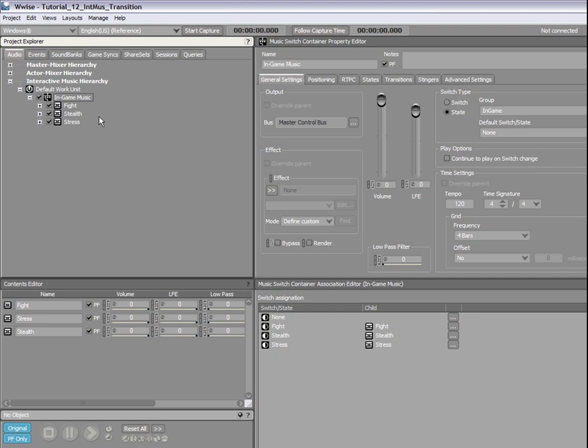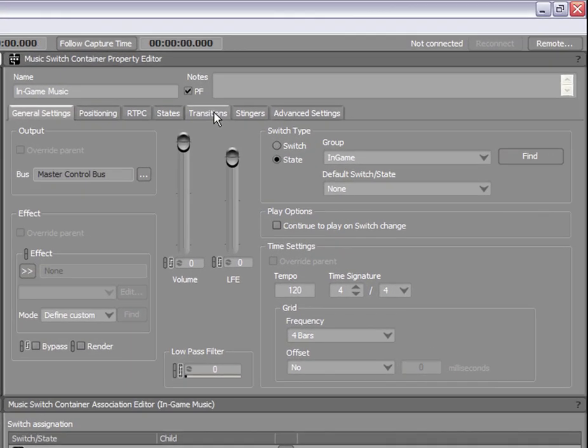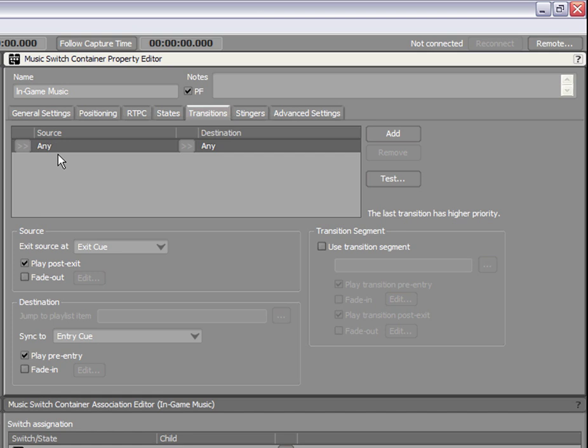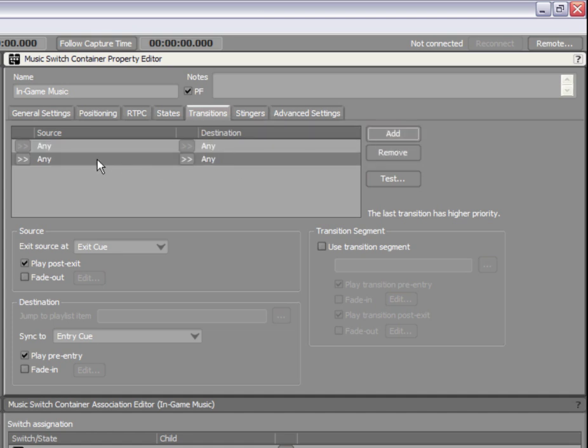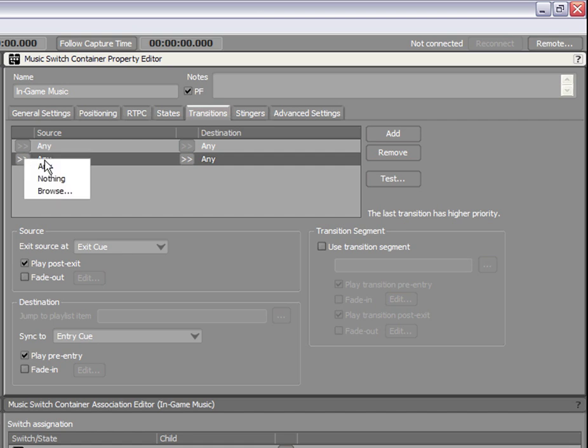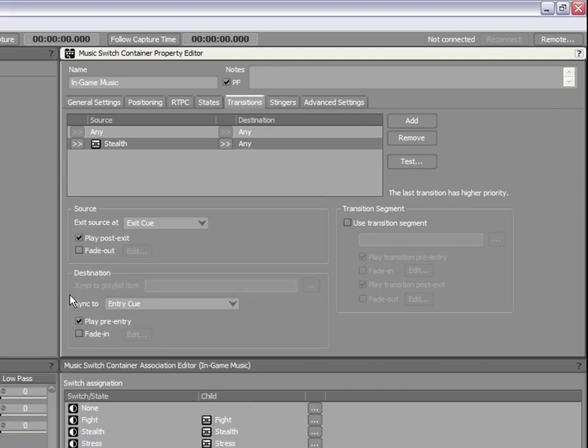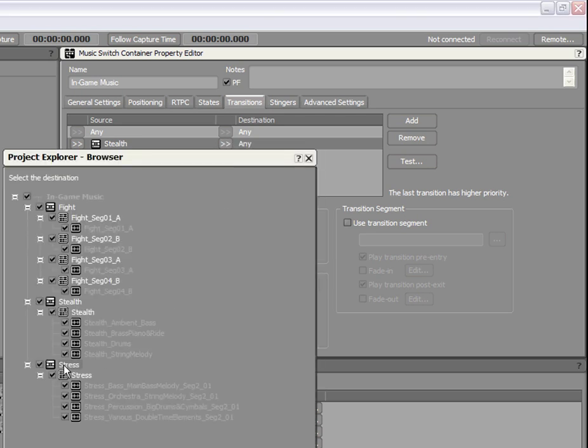Let's switch to the transitions tab in the music switch container's property editor. By default, the transition matrix includes one rule to cover the transitions between all objects within the container—the Any to Any transition. When you need a specific transition, just create a new rule. So, let's create a new rule to manage the transition between the stealth music and stress music. Click the Add button to add a new general rule to the matrix. In this example, we are going to select a specific source and destination for this rule. Click the Source Selector button and choose the Browse option. In the Project Explorer browser, select the Stealth playlist container as the source. Now, do the same to select the Stress playlist container as the destination.